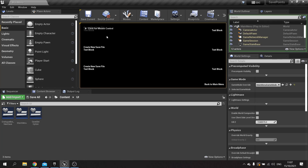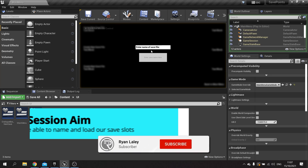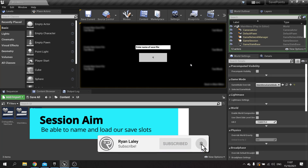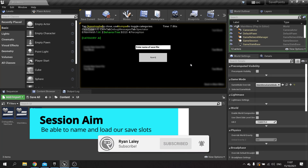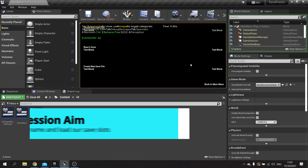Hello and welcome to part two in our save point system series. In this episode we're going to add the ability for us to name our save files and then enter the game through one of these slots.